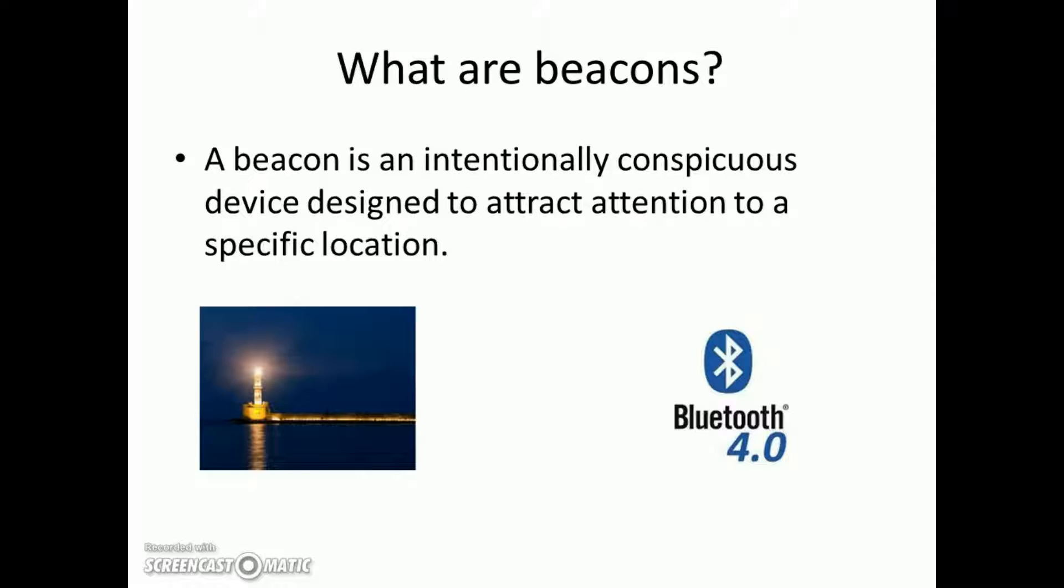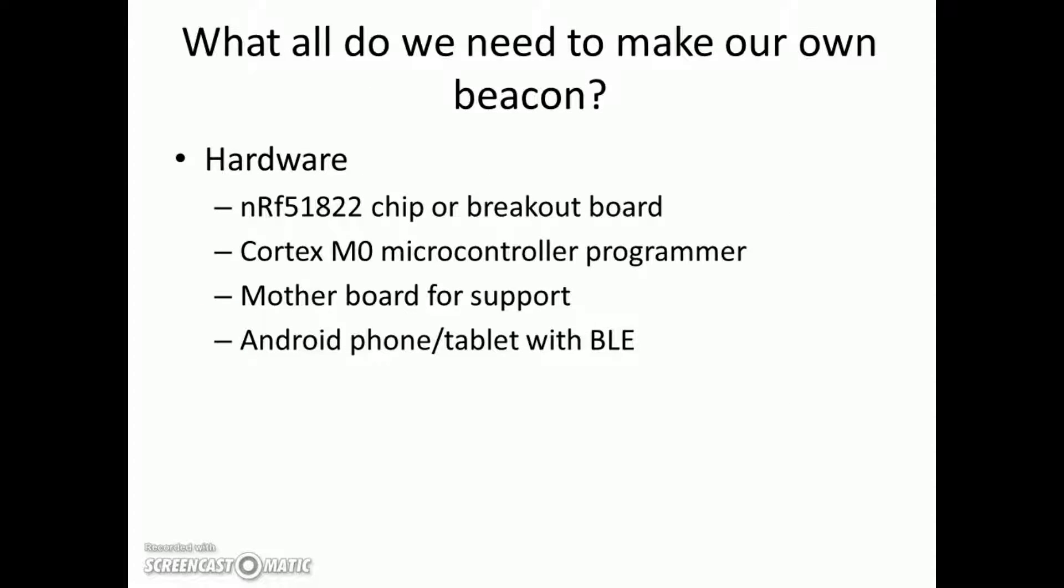So what are the hardware and software we are going to need? On hardware side we will be needing nRF51822 chip or a breakout board. Then we will need a Cortex M0 programmer to program the chip. Then motherboard if needed for support.